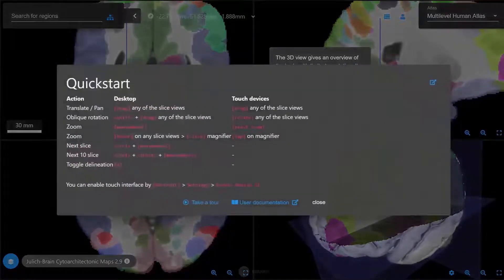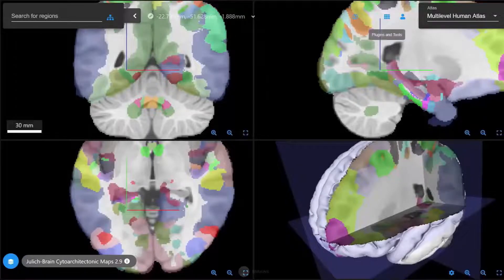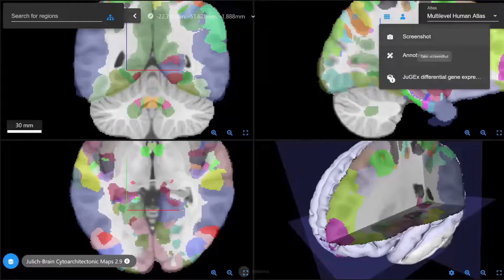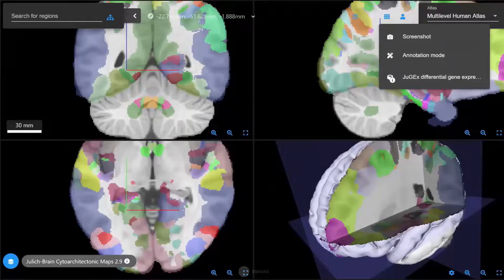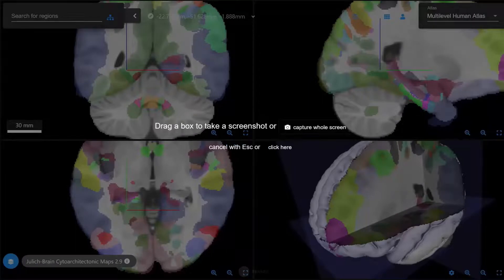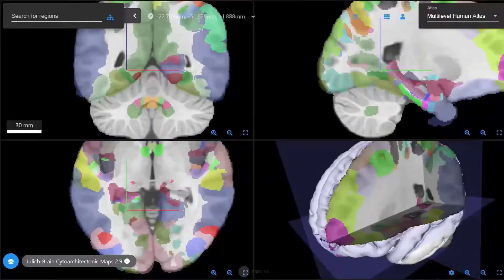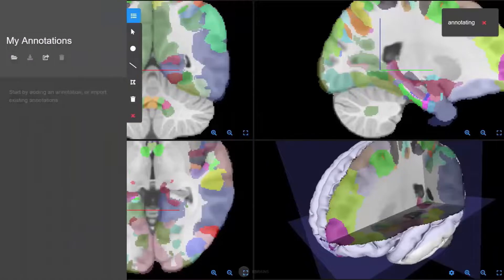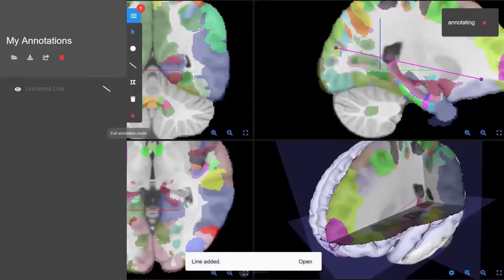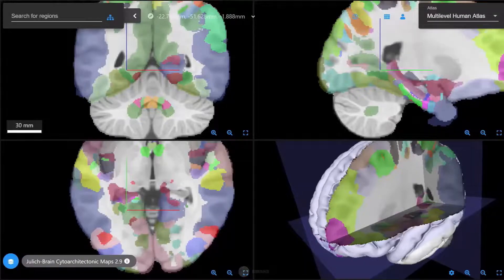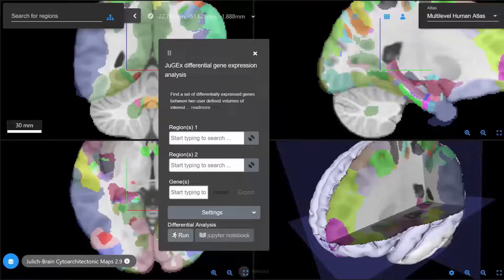You can also access helpful resources in the user documentation section. A growing set of interactive plugins provides additional functionality to work with or analyze specific parcellation maps. For example, the current set includes plugins for taking screenshots of the whole or partial screen, an annotation mode where images can be annotated with points, lines, and polygons in a reference space, and UGEX — a method for performing differential analysis of gene expressions from the Allen Institute repository across different human brain regions.